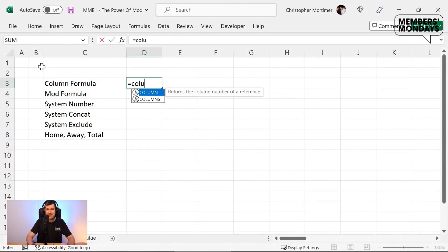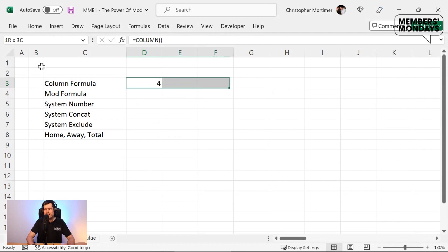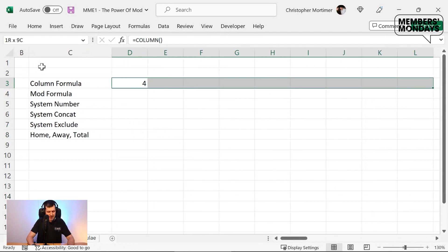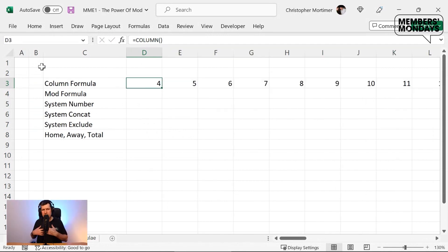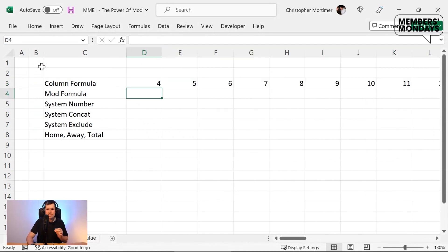Just going to hit the tab key here, hit enter, and I can see if we've got the column number, we can then unleash the power of the mod formula.